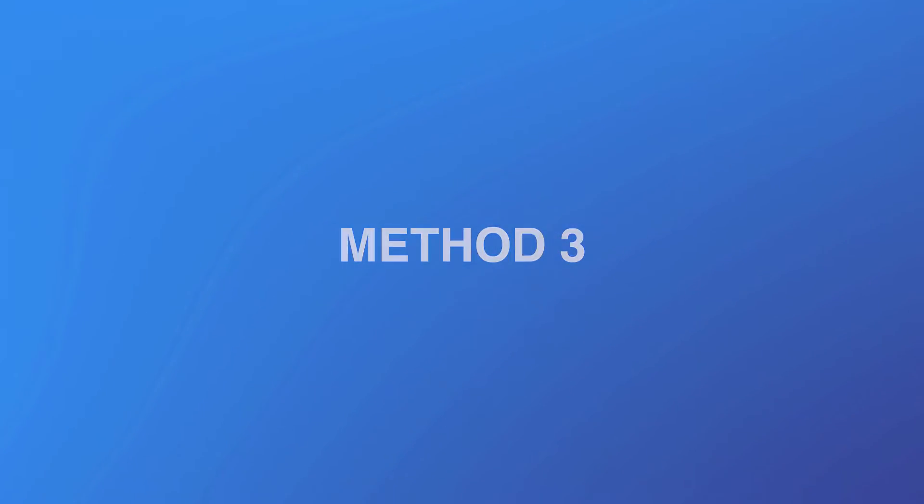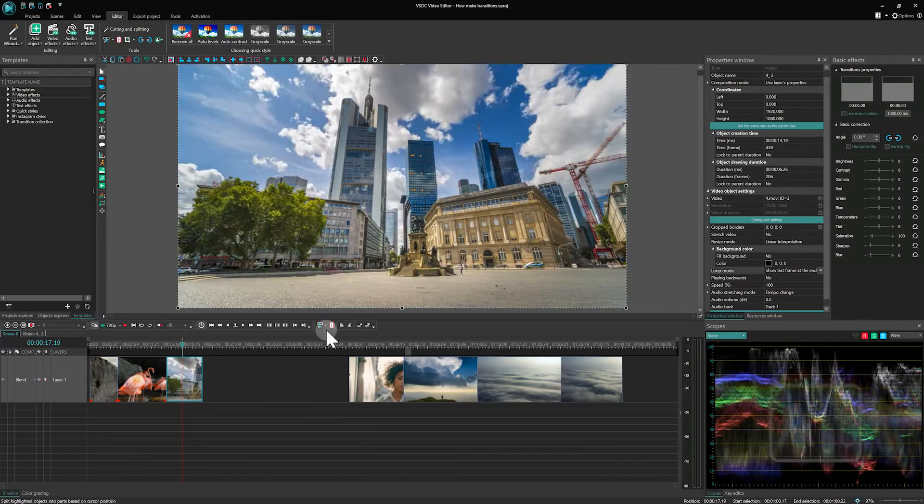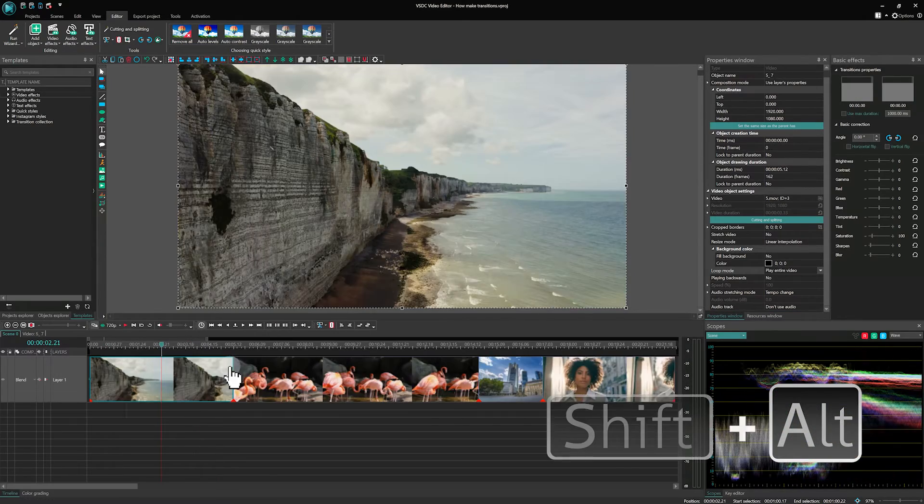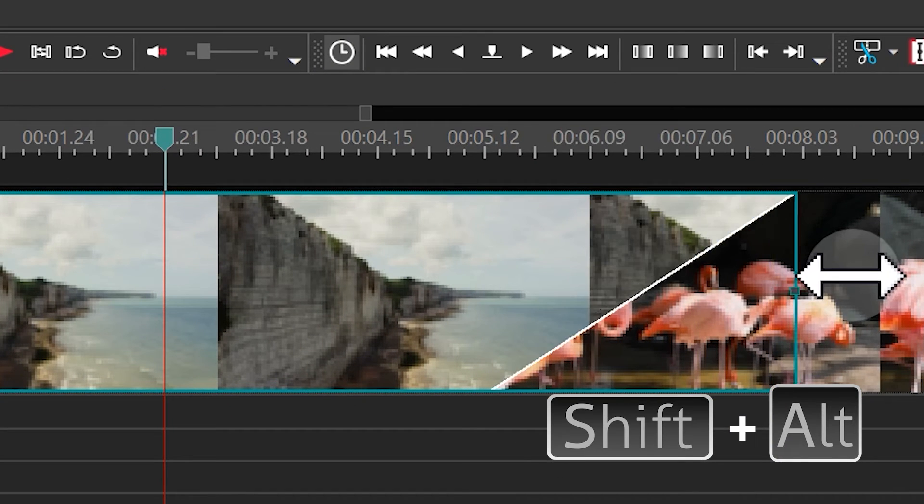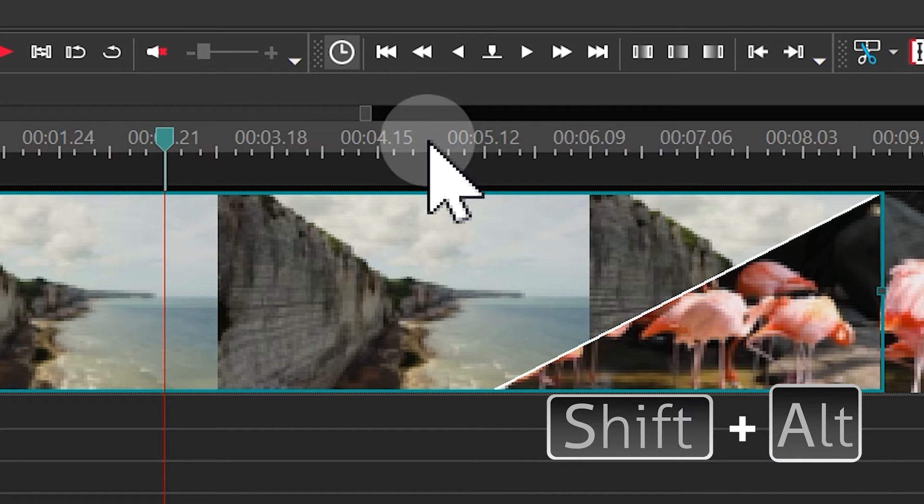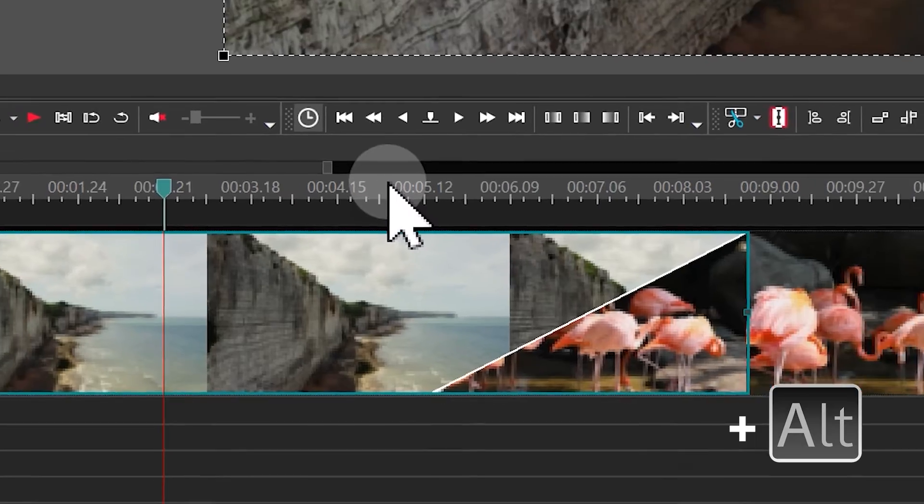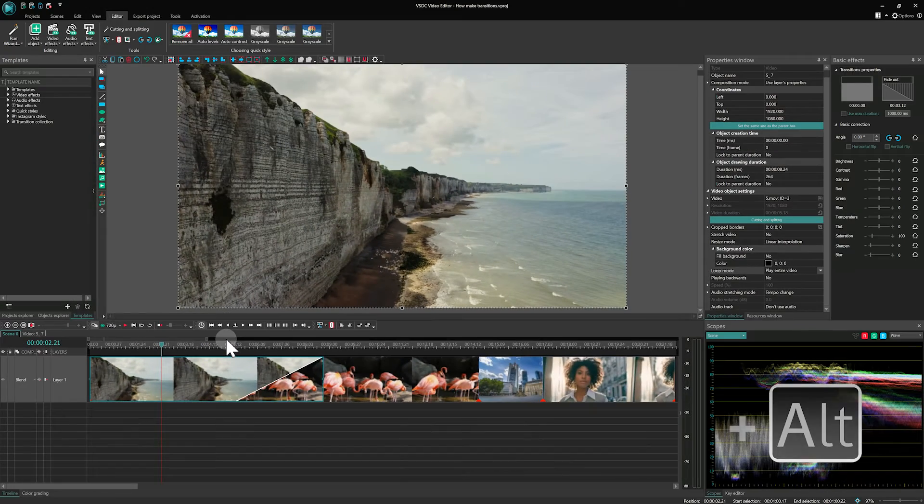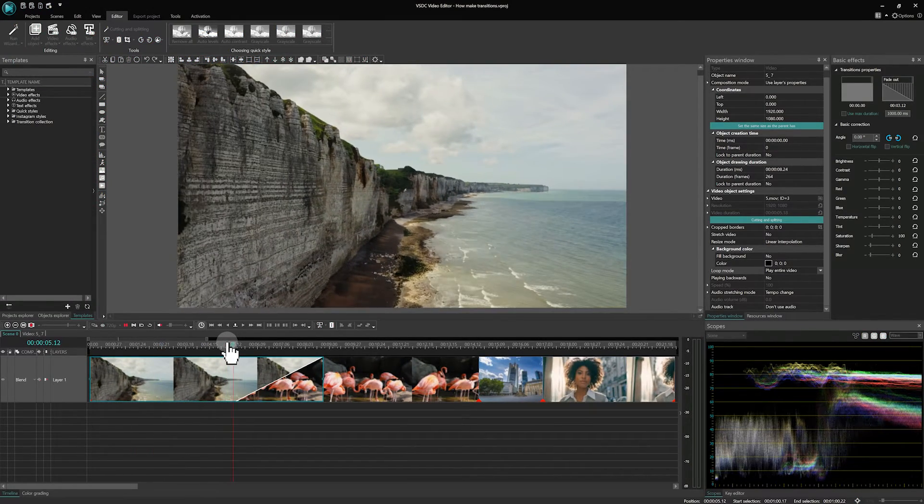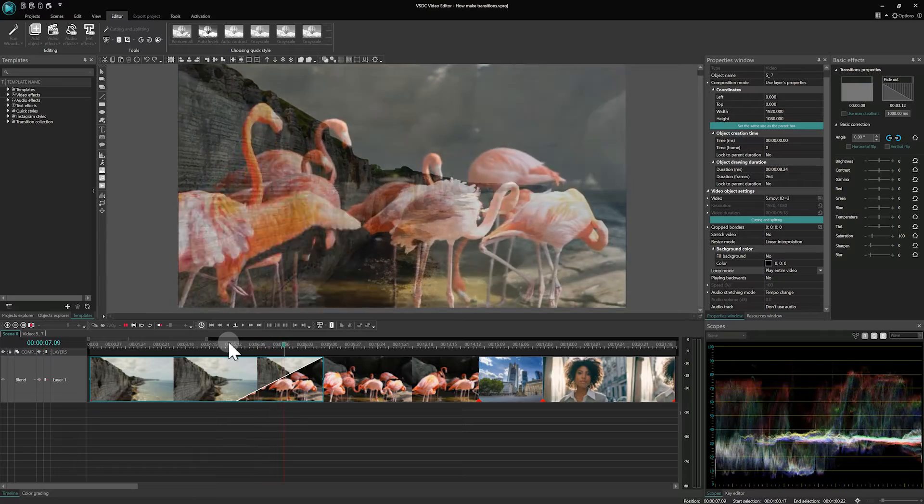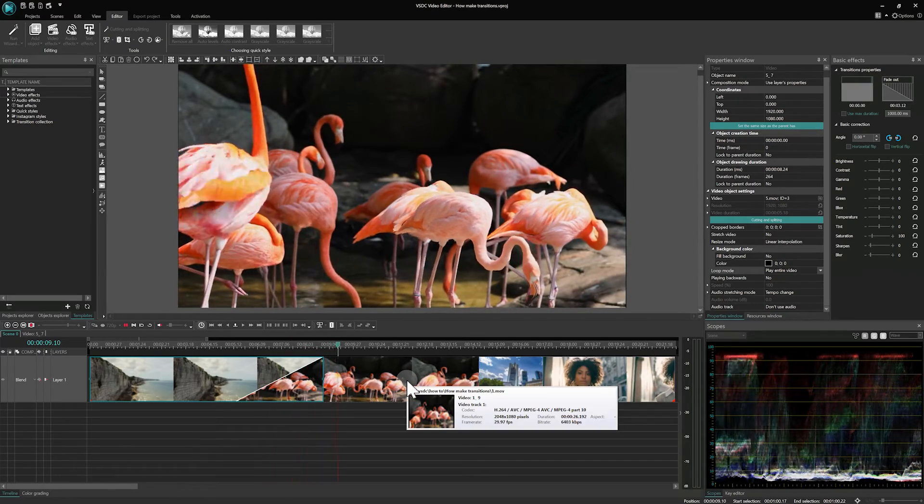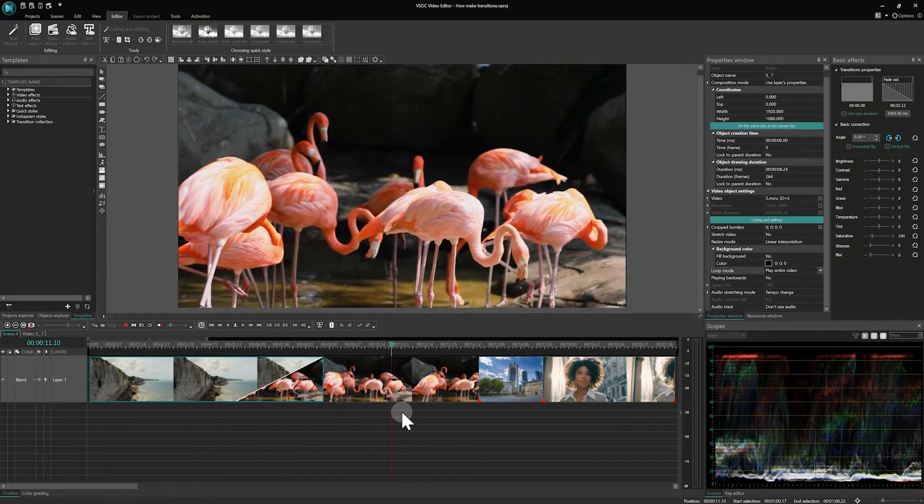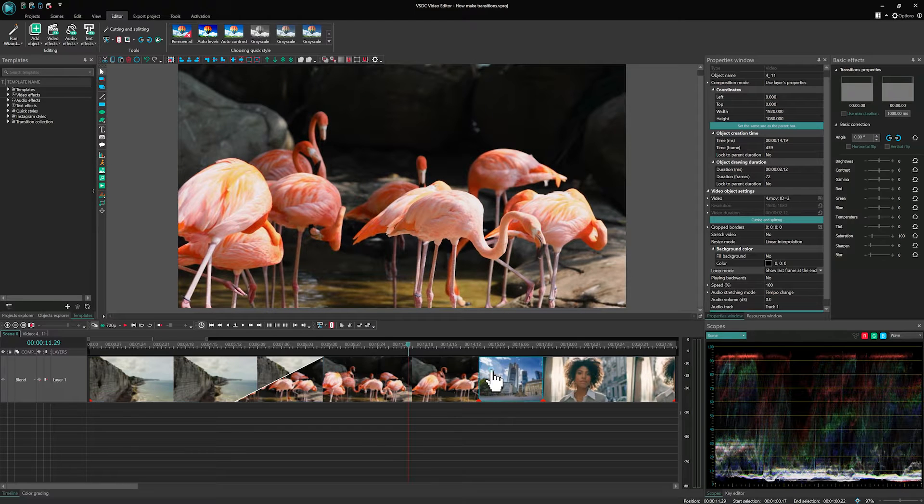Method 3. This time, press and hold both the Alt and the Shift keys. Then adjust the file's border. A transition will also be created, but the right frame of the video remains unchanged. Note that this method doesn't work with the original untrimmed file, as the software requires extra frames to create a transition area.